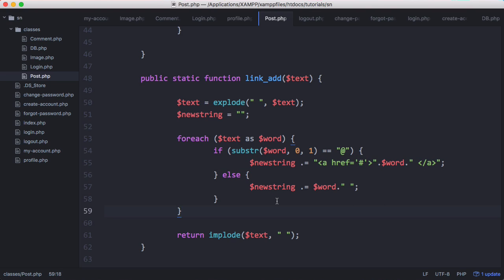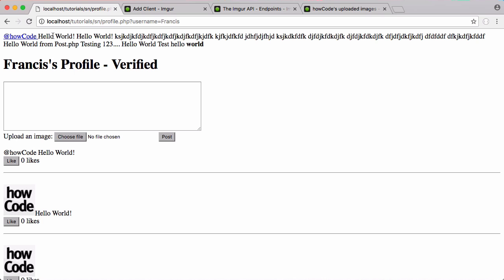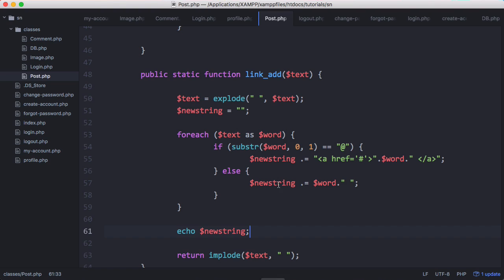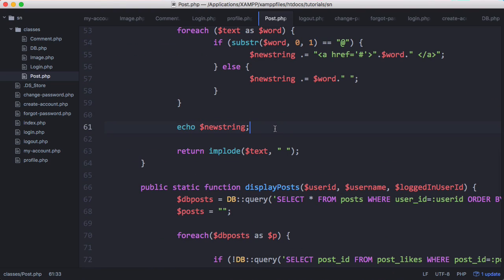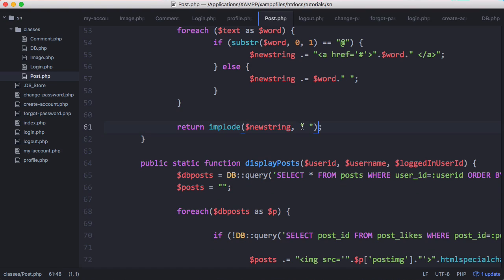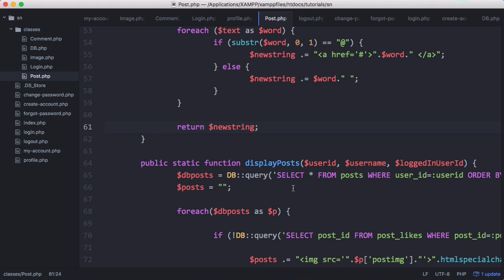We'll echo newString. You can see the new string is echoed and has our link in it. But that link won't work when we run it through the rest of our page because the page uses HTML special chars to prevent cross-site scripting. When we return, we want to return newString. We don't need to implode it anymore because it's already a string. You can see our link hasn't actually printed out - it's just printed out the HTML because of HTML special chars.